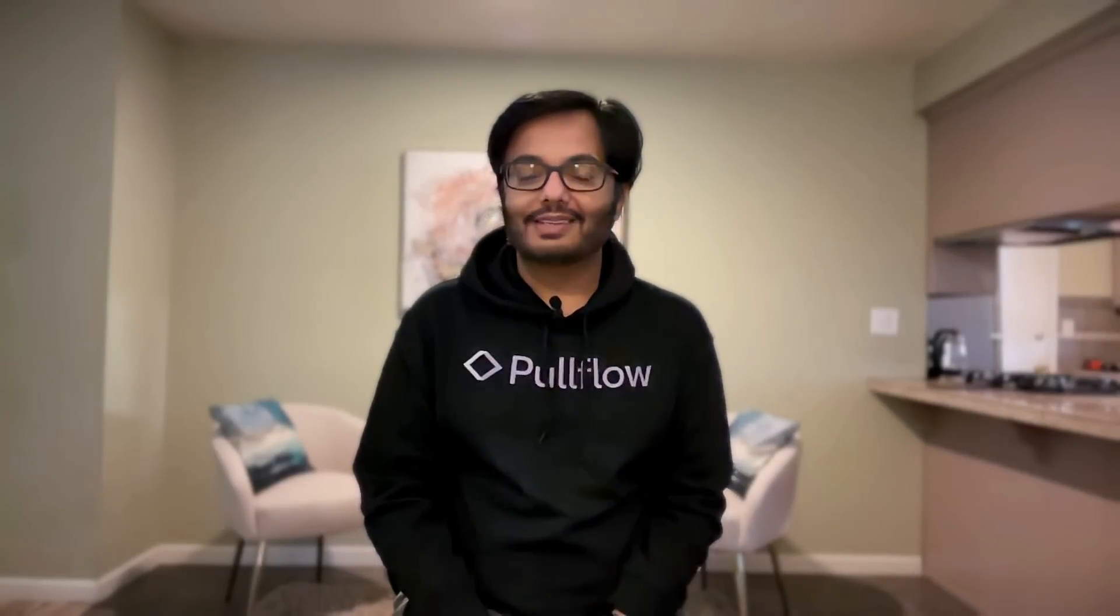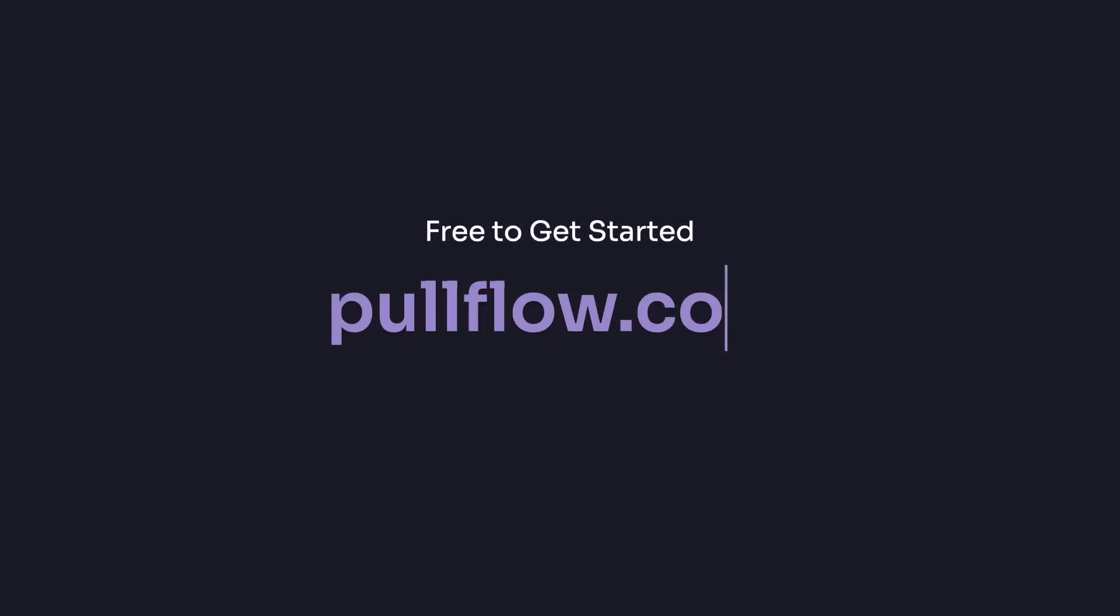That was a quick tour of Pullflow. There's so much more to it. You can get started for free at Pullflow.com. Thank you for watching.